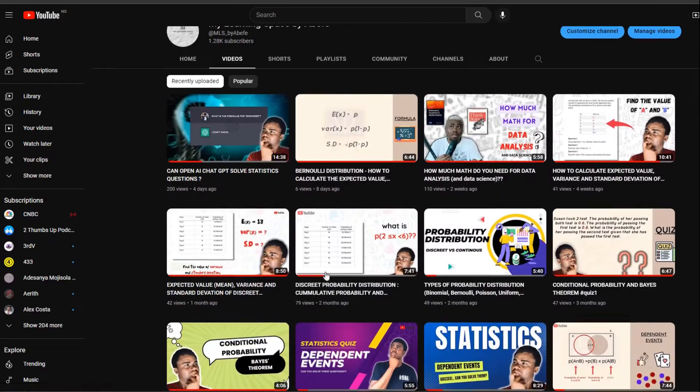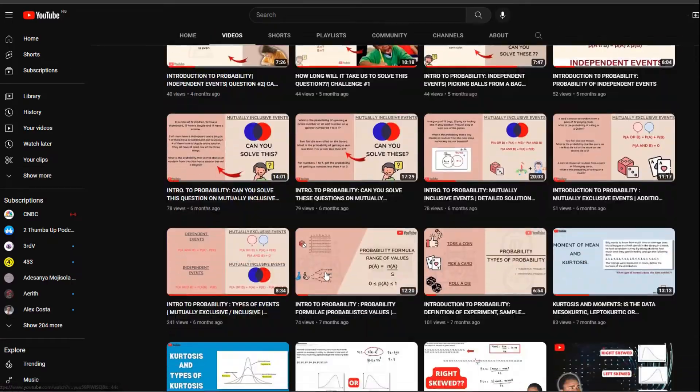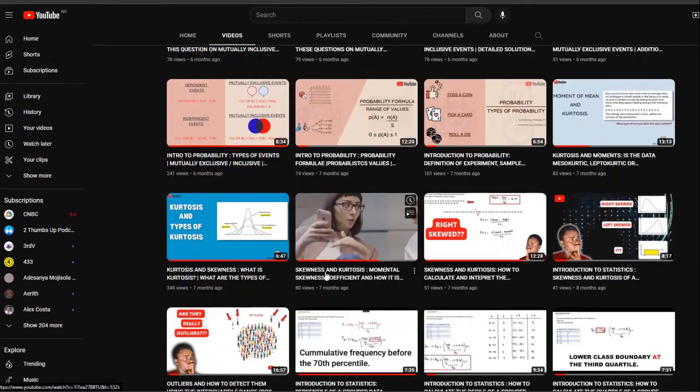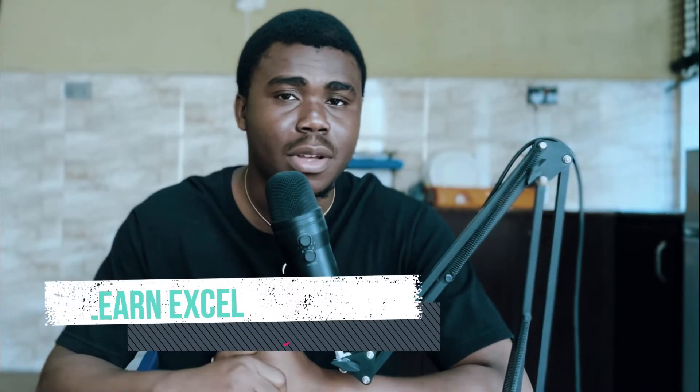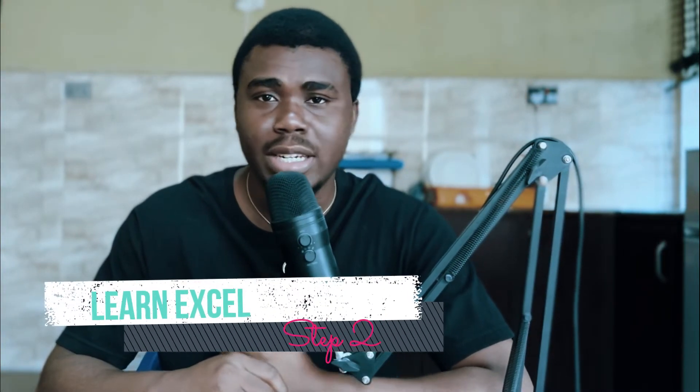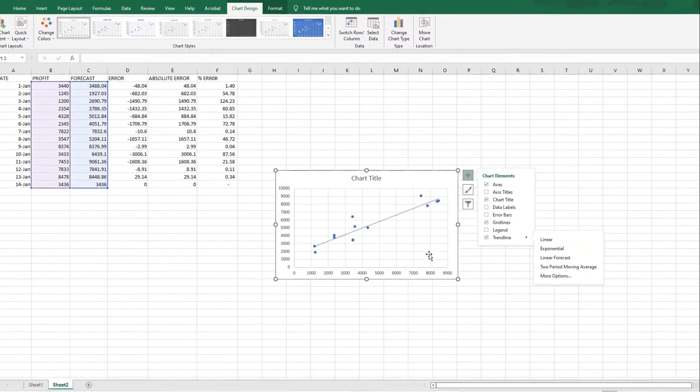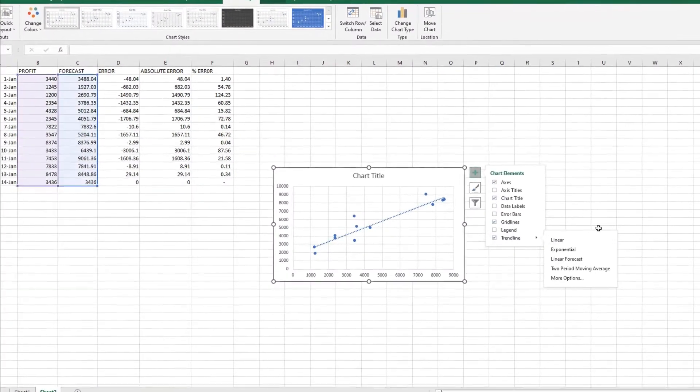To learn the required mathematics, I would advise you to go to my channel, where I actually teach statistics properly. I shoot my videos in bits so you can learn one step at a time. Just click the subscribe button and check out my videos. The next step — step two — is to learn Microsoft Excel.